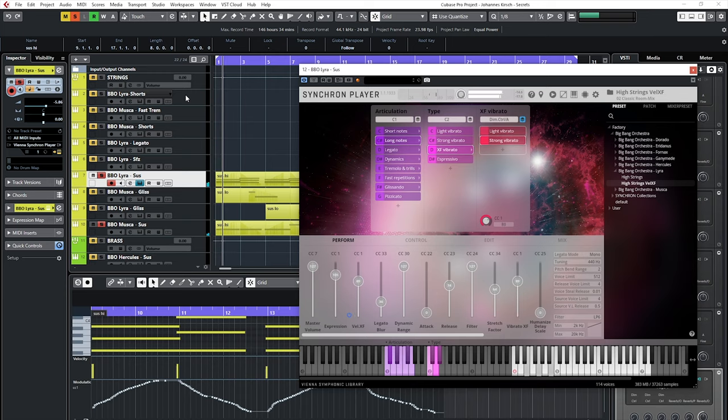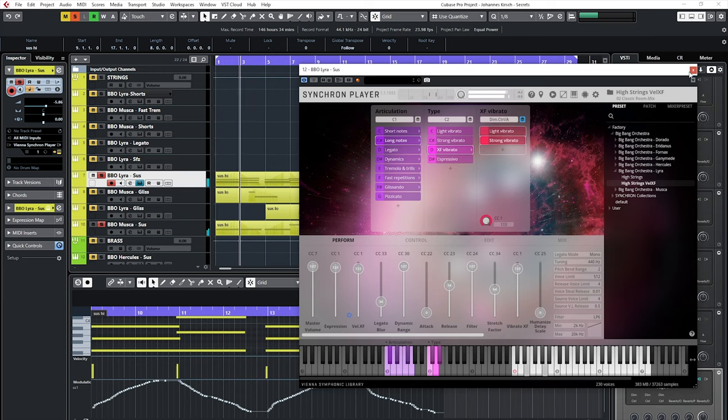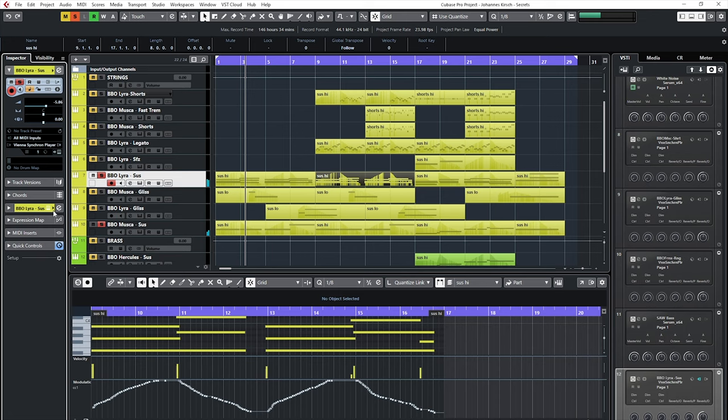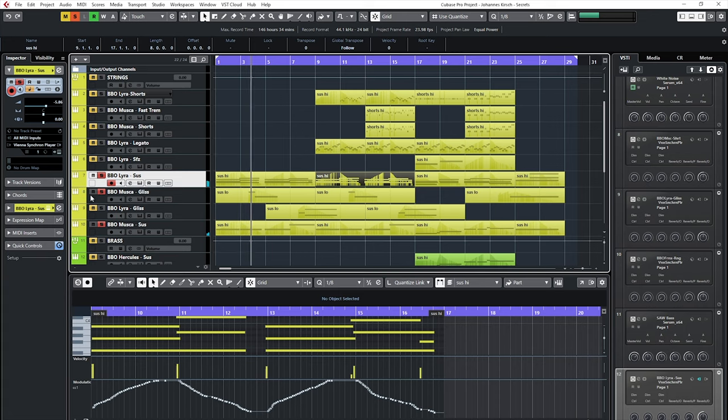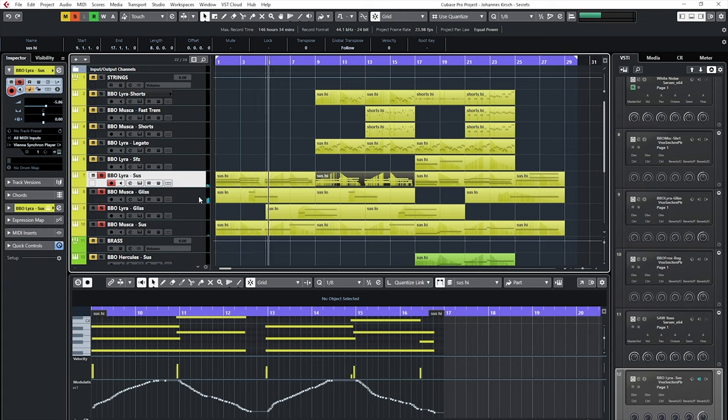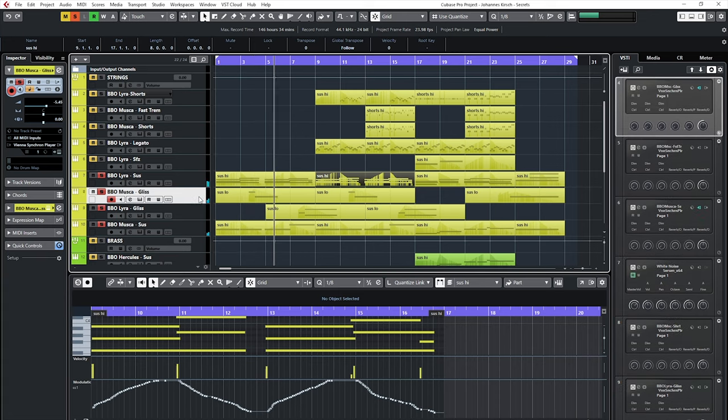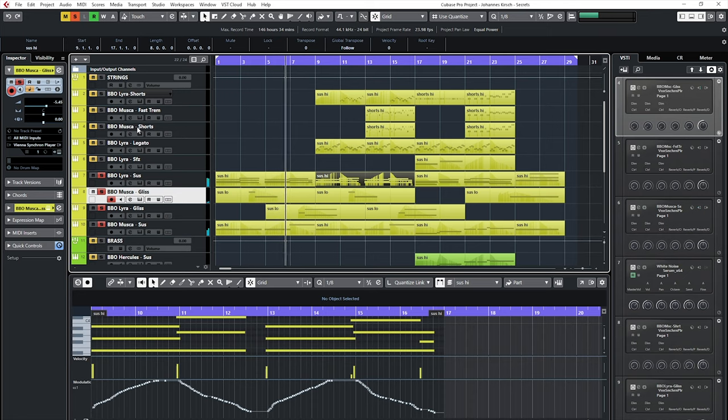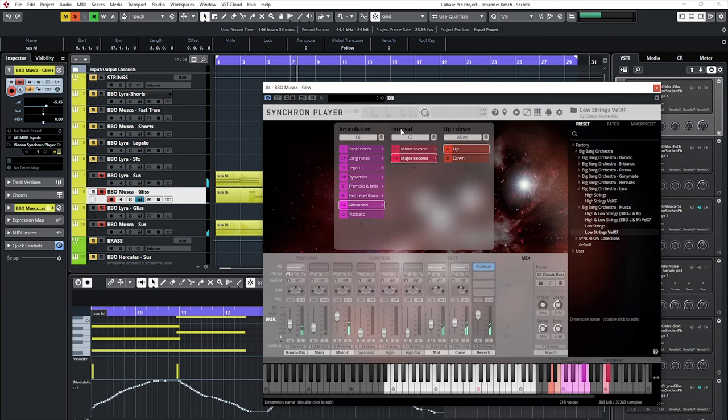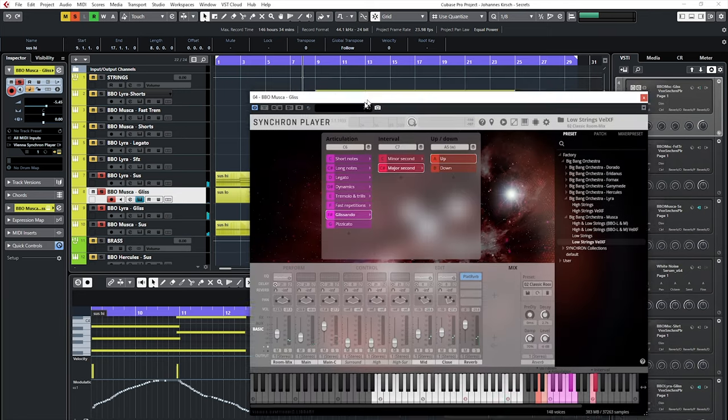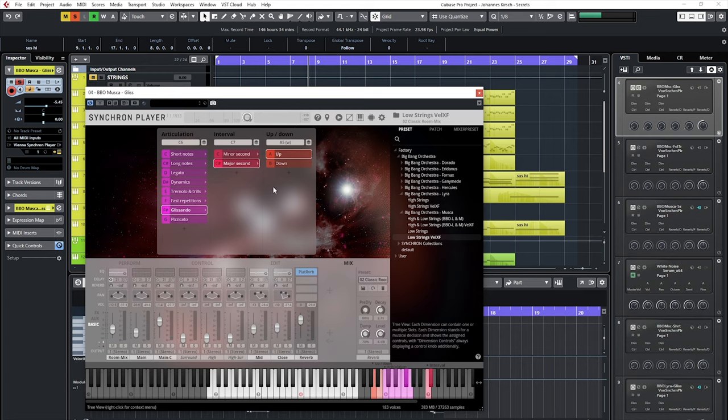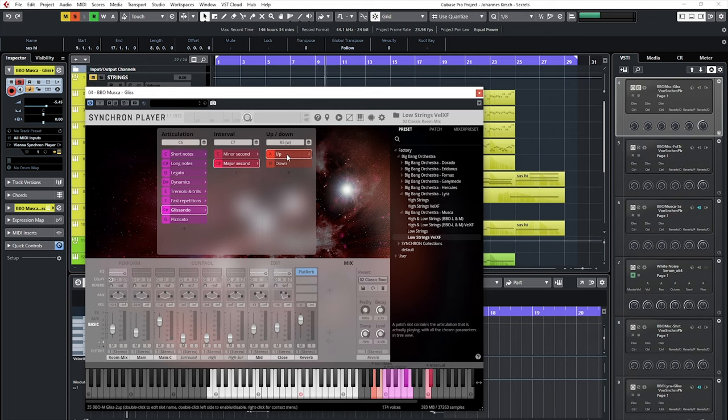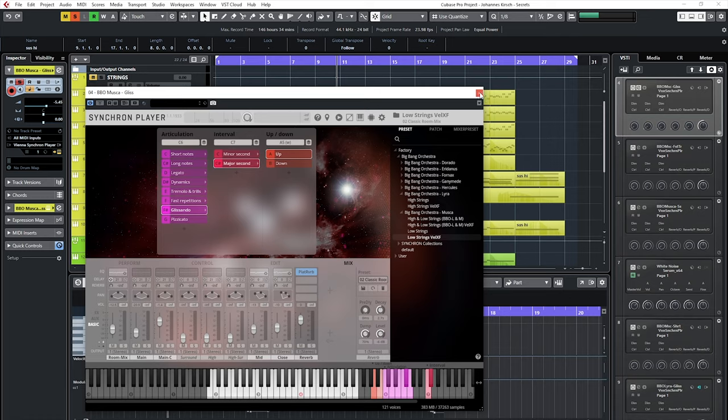So once we have established the mood with the first chords, it's time to bring in the glissando patches. Major and minor seconds, up and down, for both high and low strings.